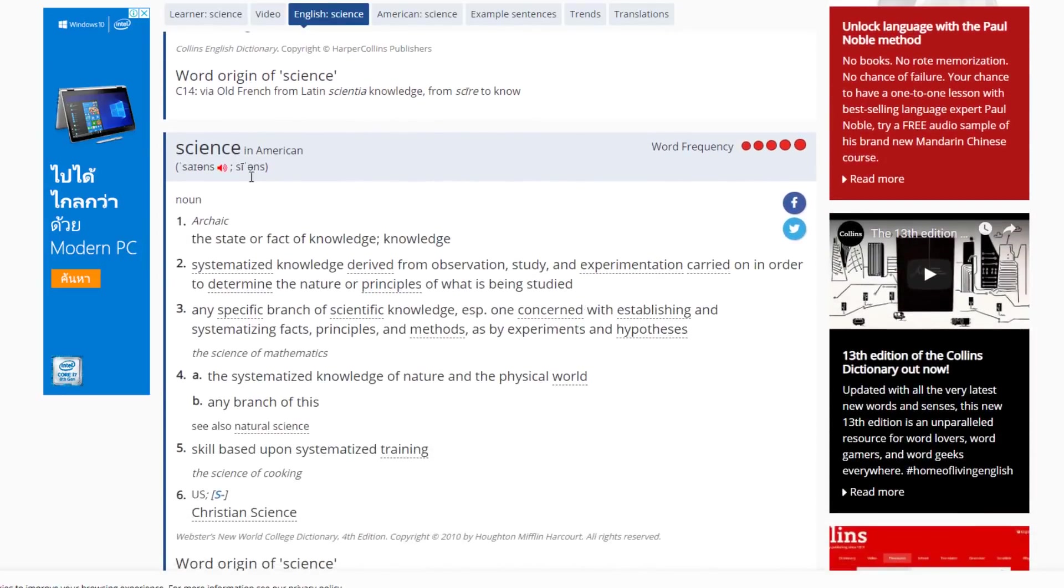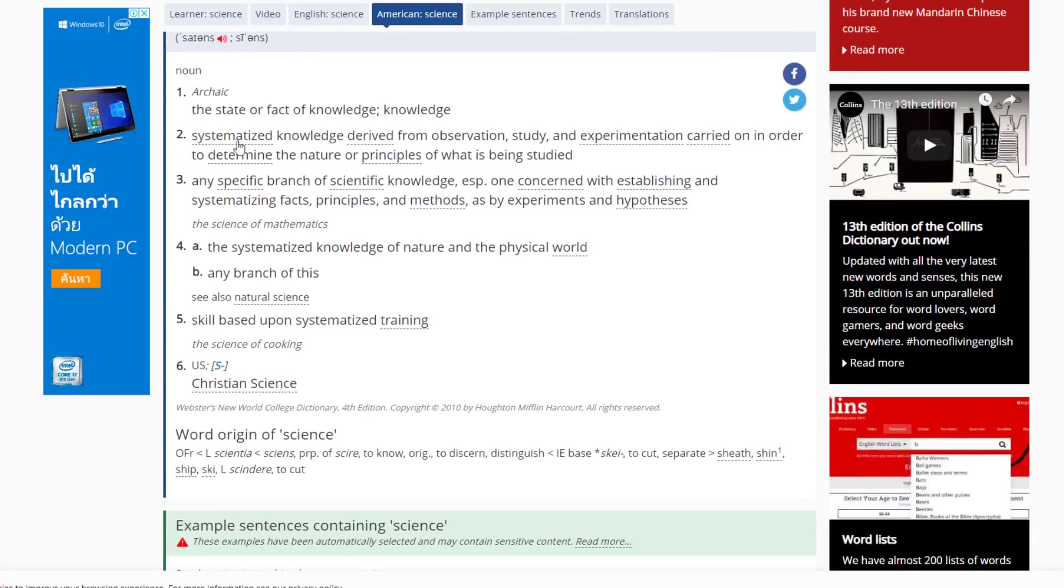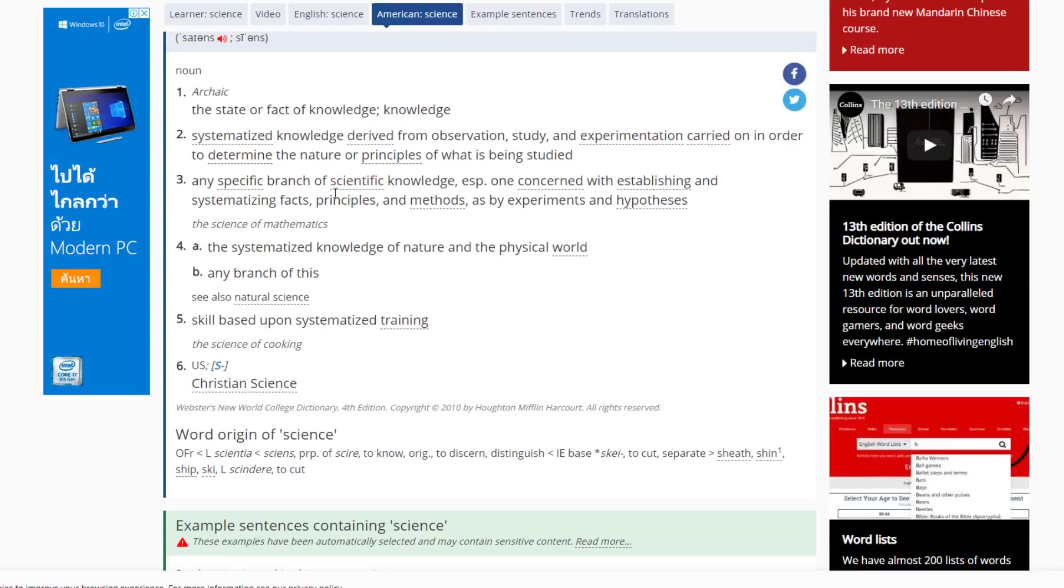Here's another one in American. The state or fact of knowledge. Knowledge, again, not belief, not theories, not hypotheses, but knowledge. Systemized knowledge derived from observation, study, and experimentation carried on in order to determine the nature or principles of what is being studied.